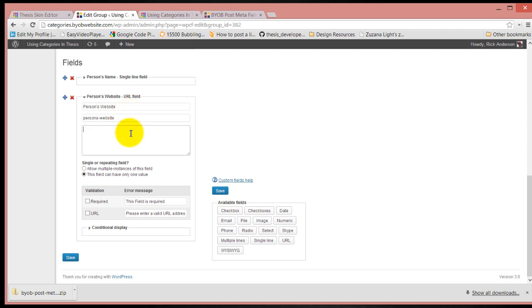We'll call this the website address of the person leaving the testimonial and hit save.